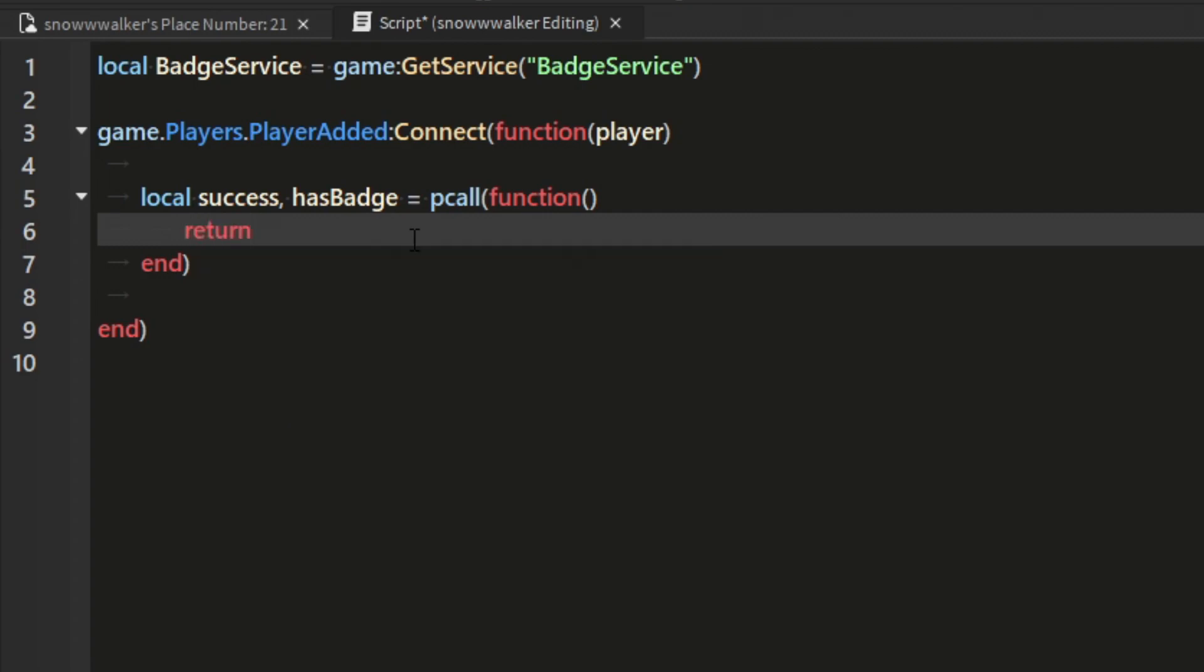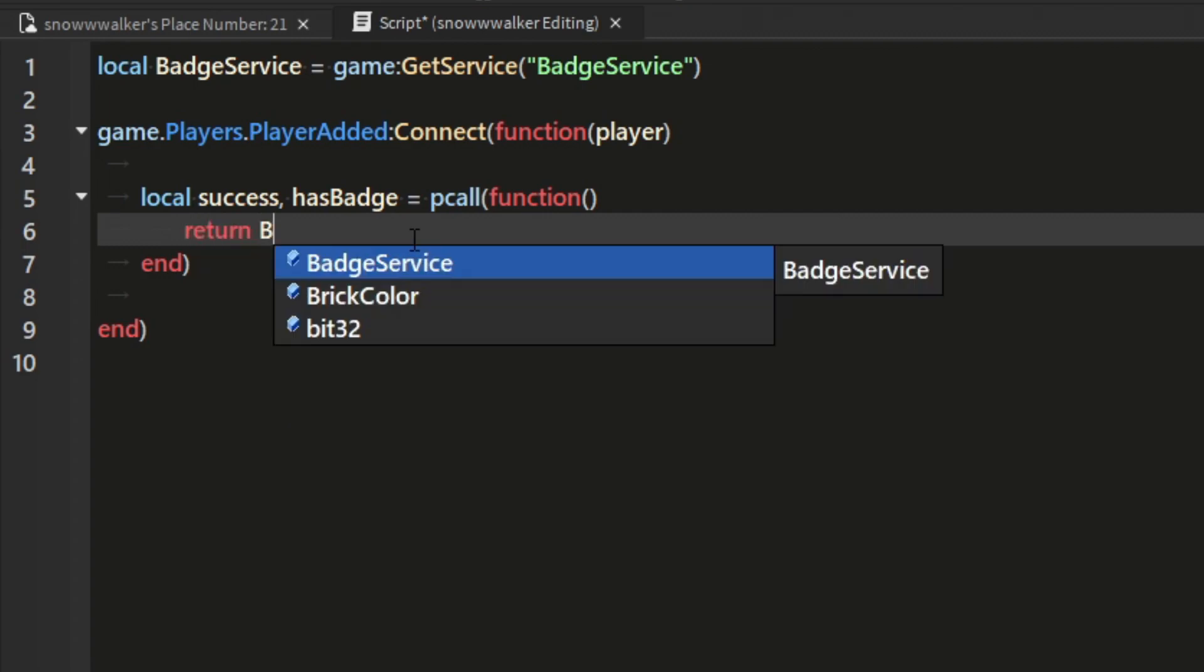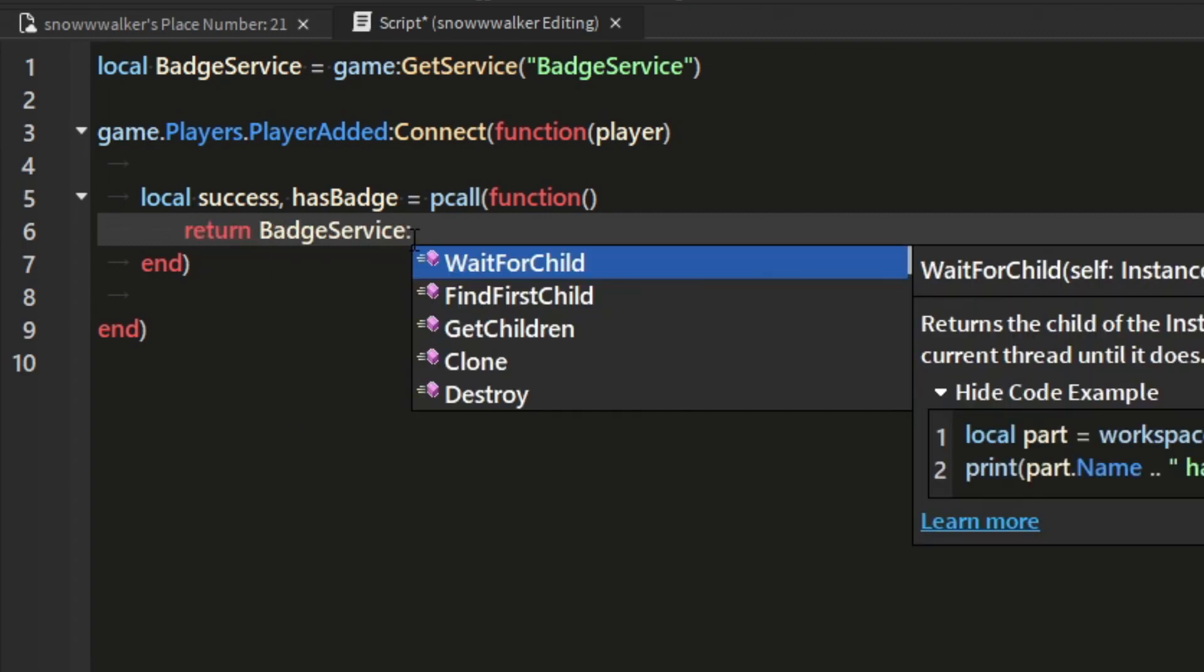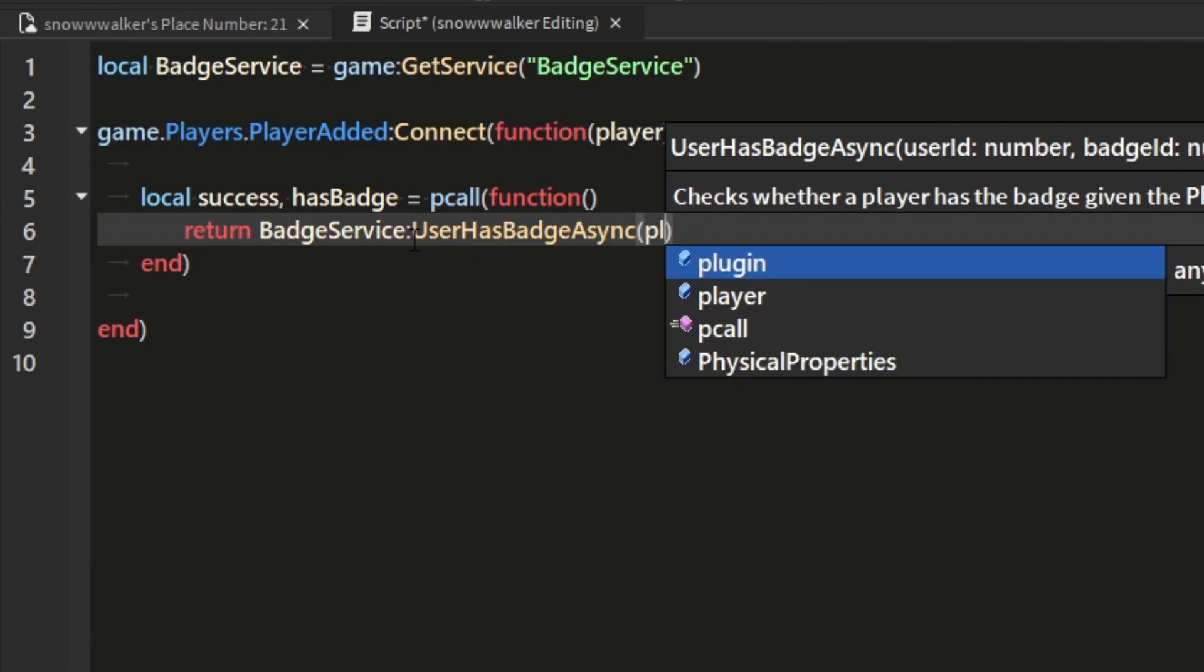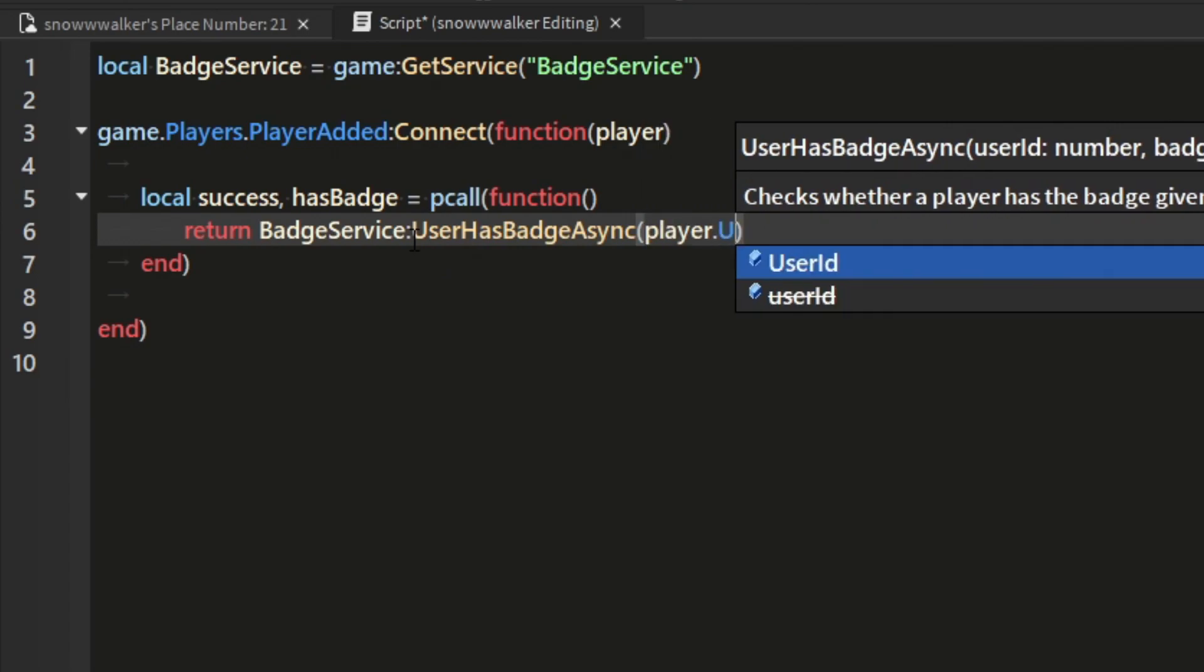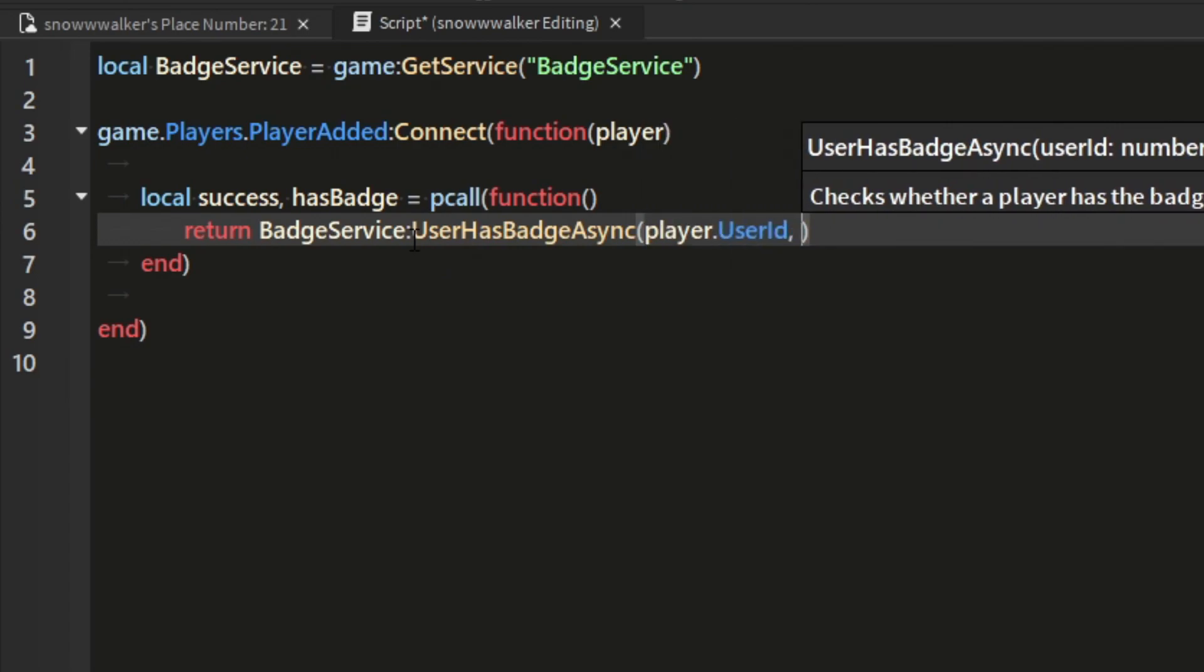Badge service has a method called user has badge async and all we need to pass it is the user ID of the player and the ID of your badge in that order.